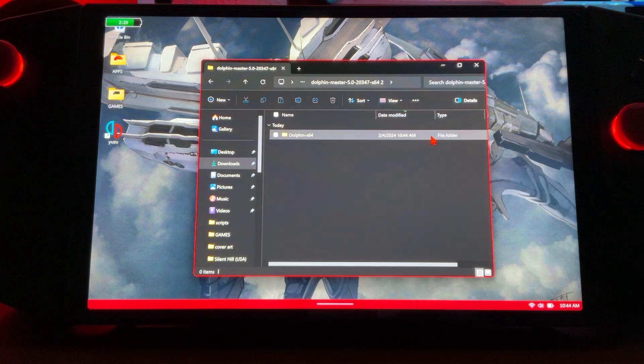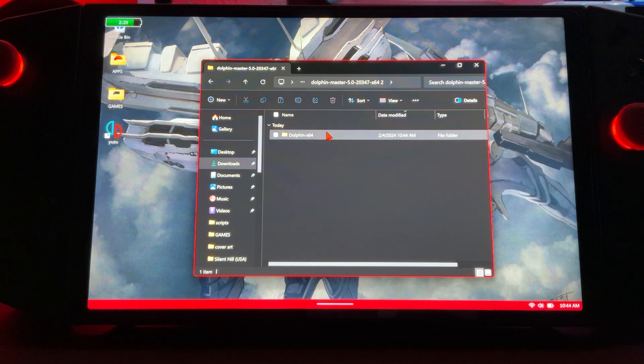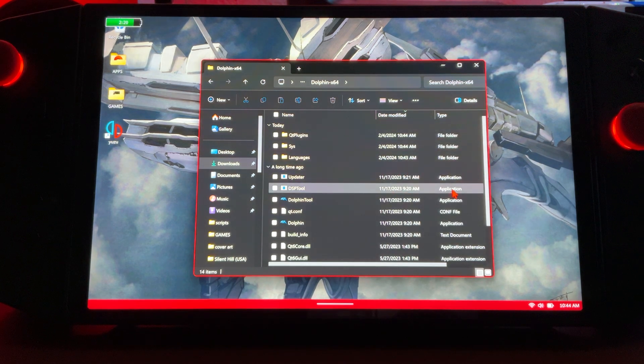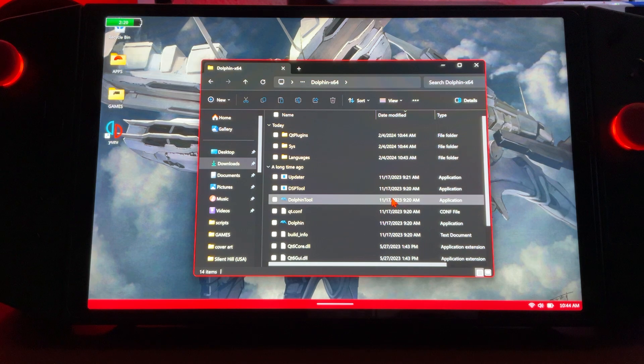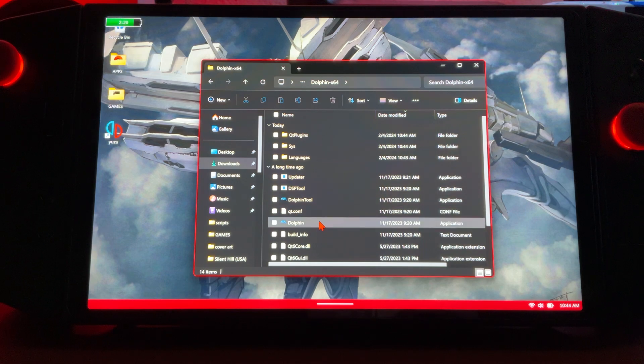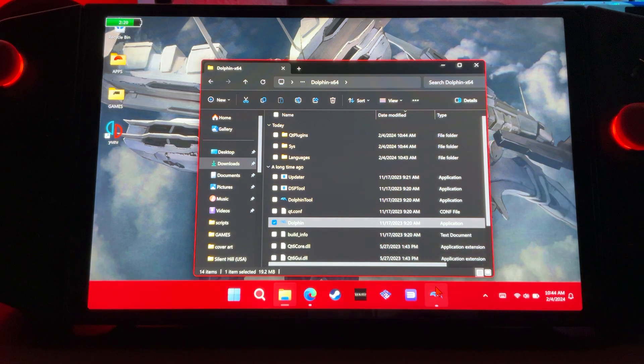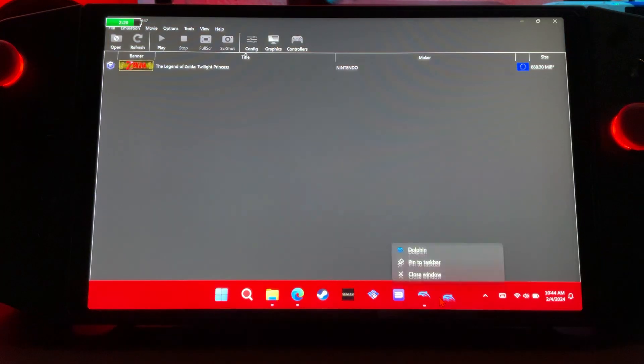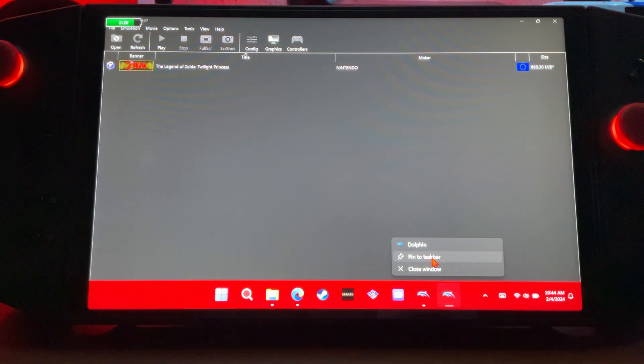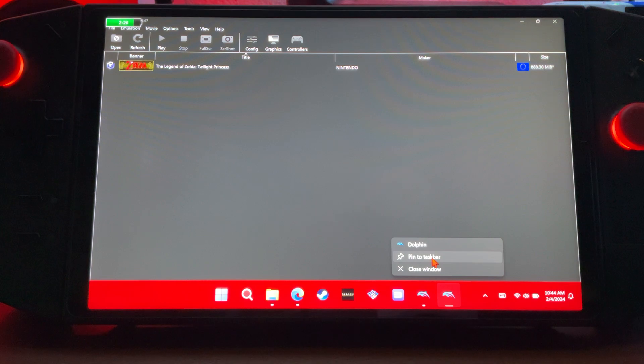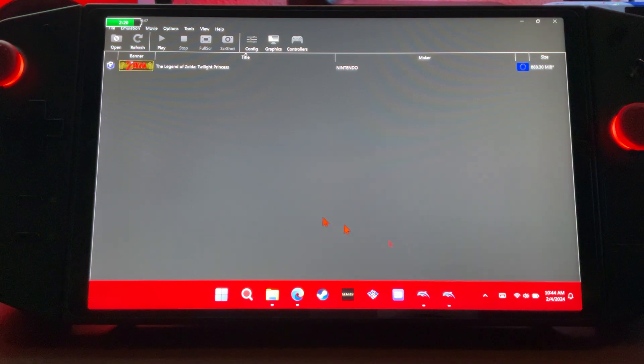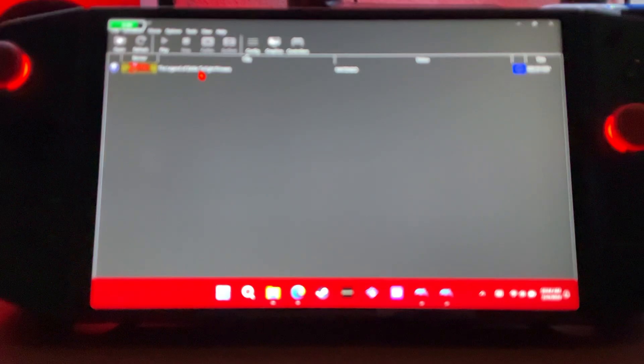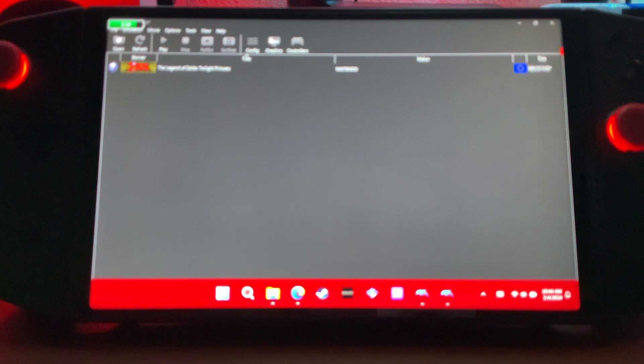We'll close that out, go to our emulator, click it again. Not the tool, but just Dolphin itself is the one we're looking for. I also like to always add them to my toolbar just for quicker access, so you don't have to go through all that. We'll pin to taskbar.